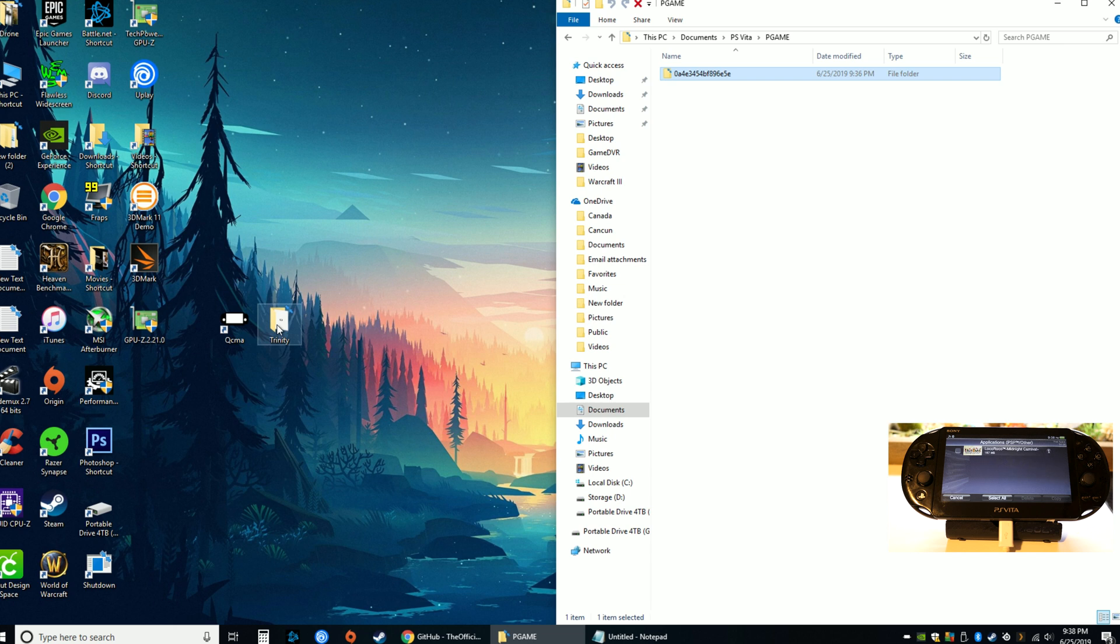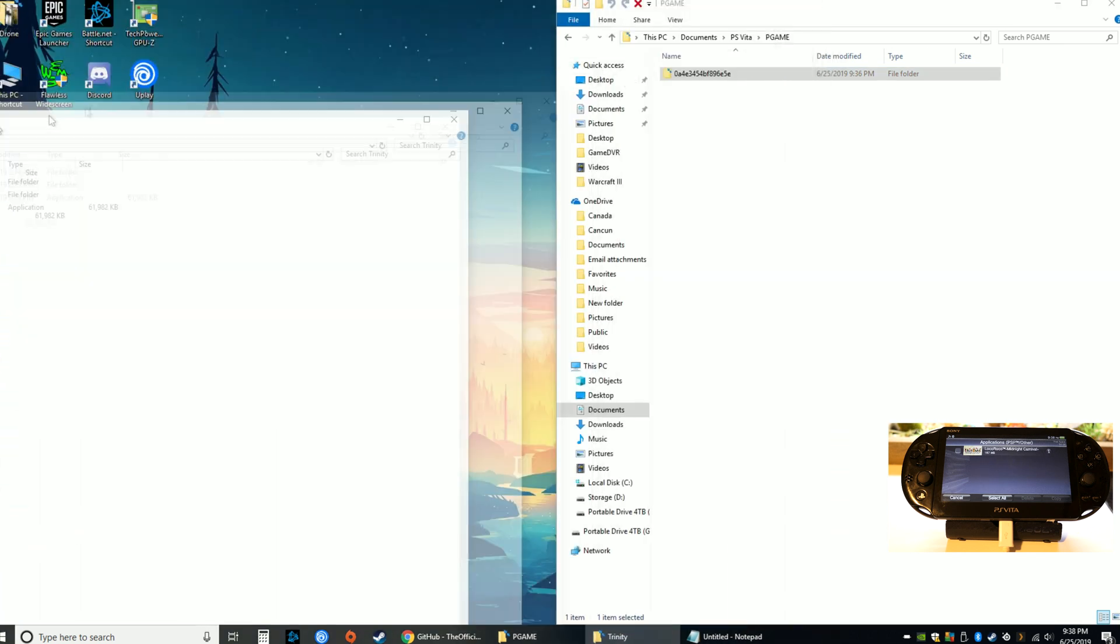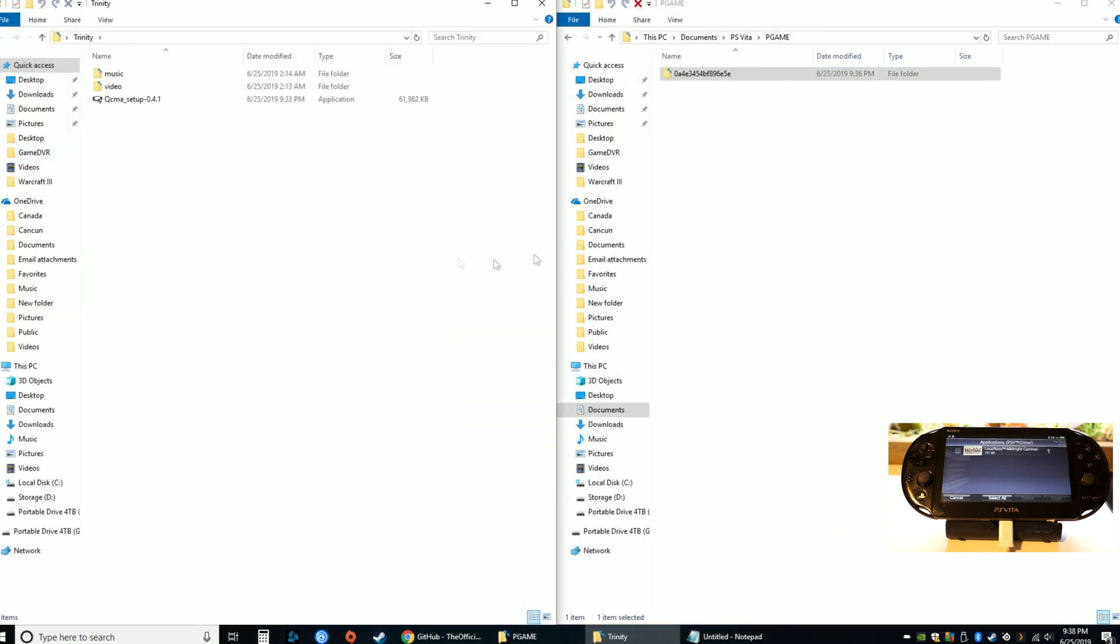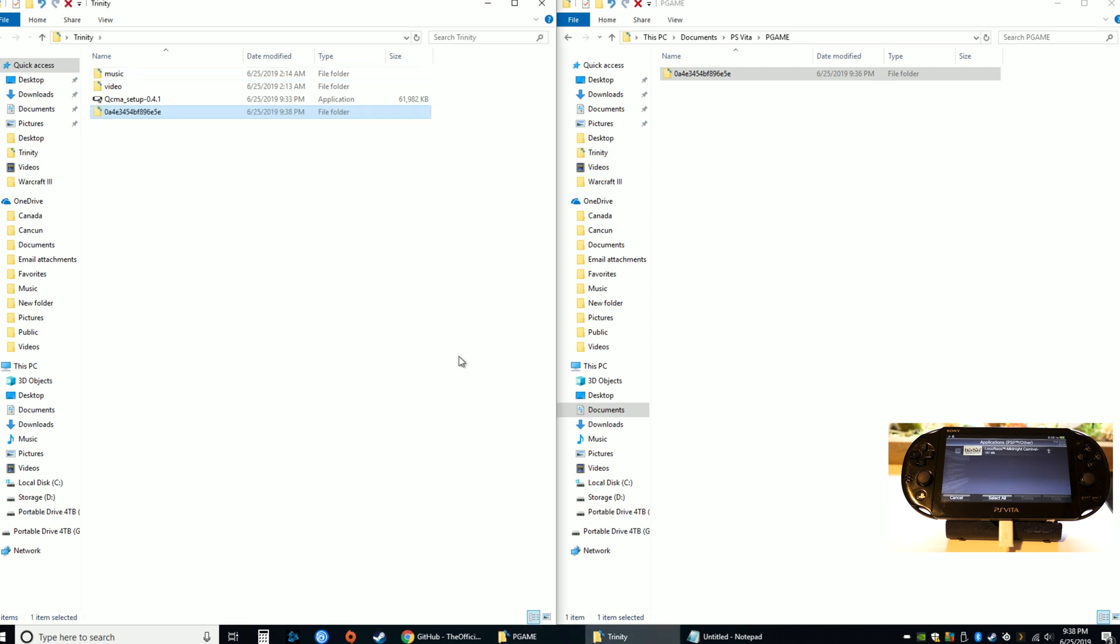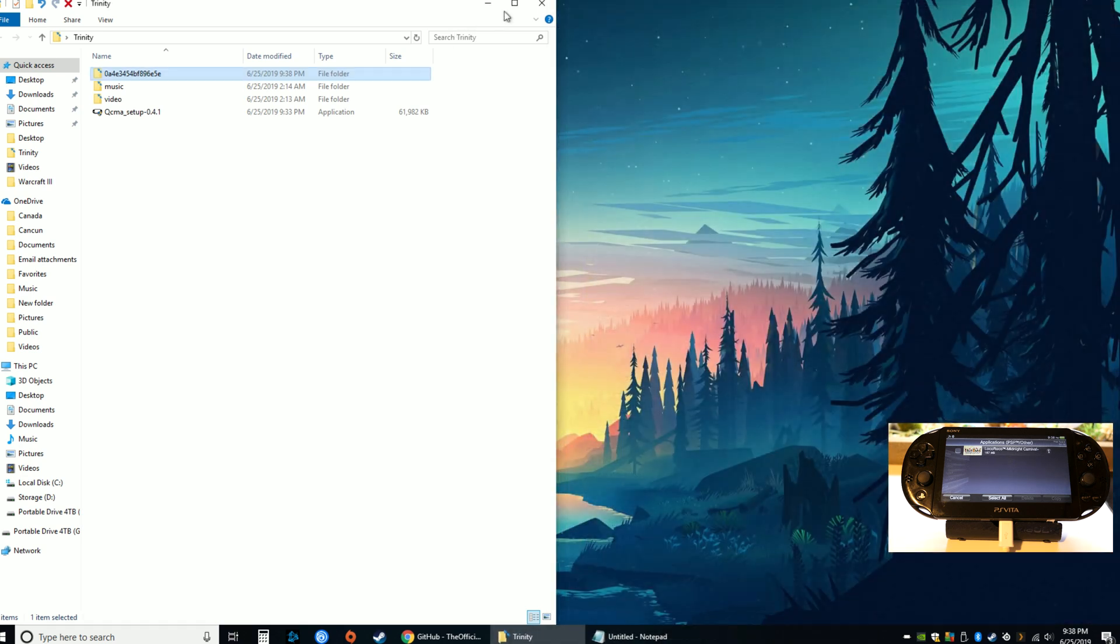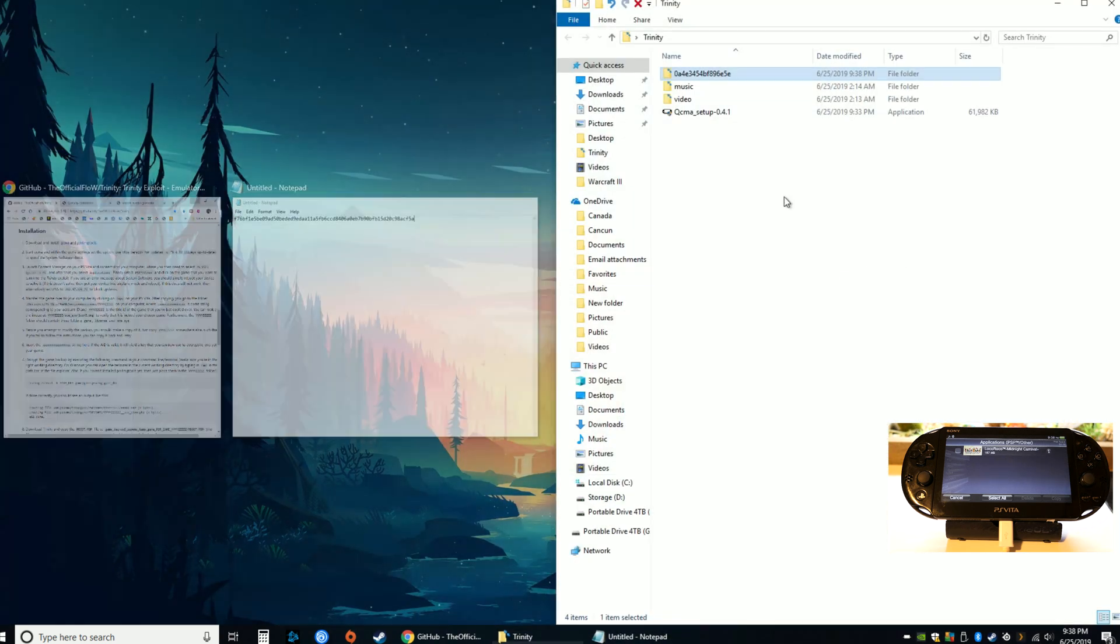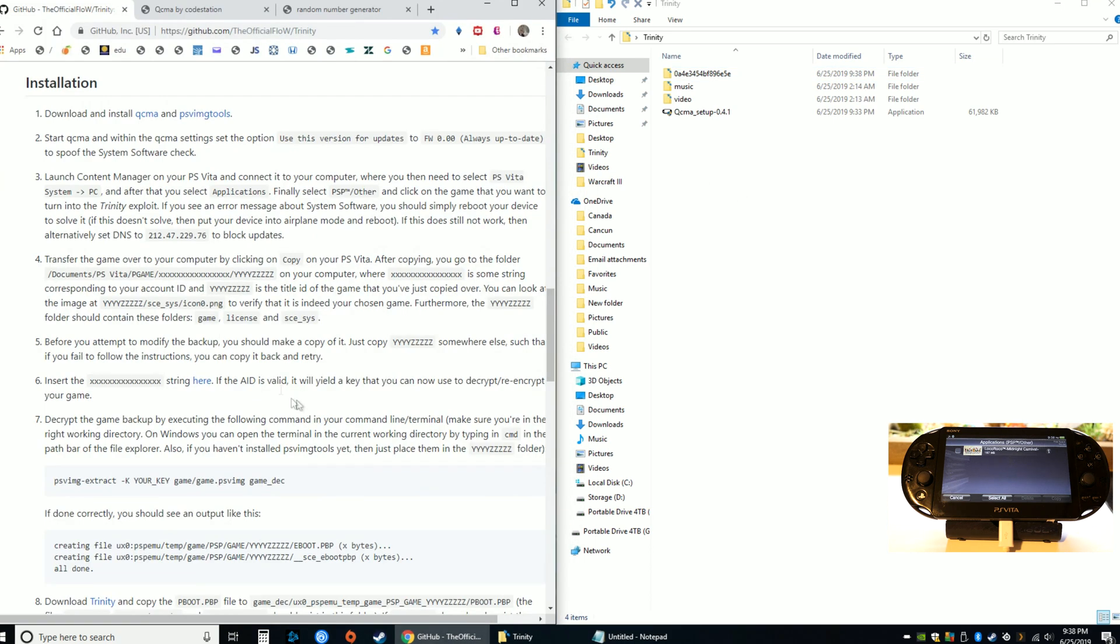Essentially what you're gonna be doing is also copying this folder to your Trinity folder right here and we are gonna be altering this file and then copying it back onto this folder. So for now let's close the official folder and we'll mess with this file right here.